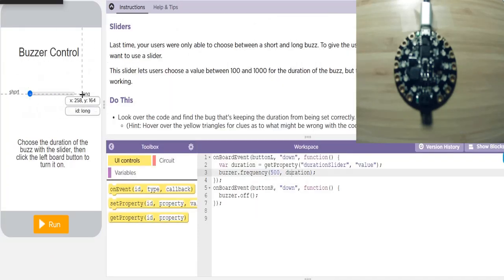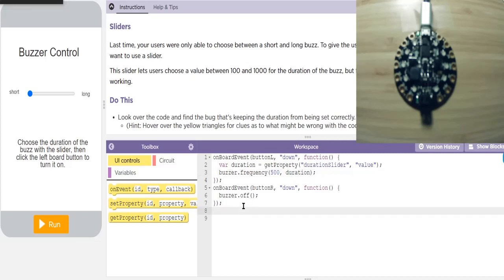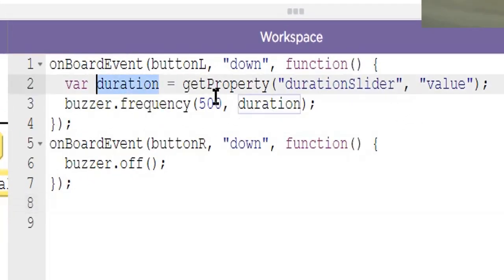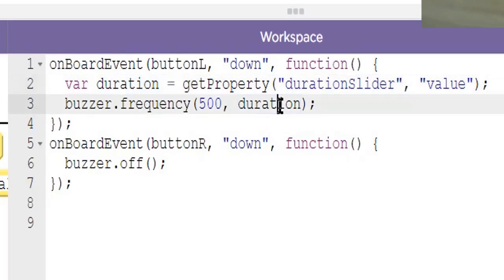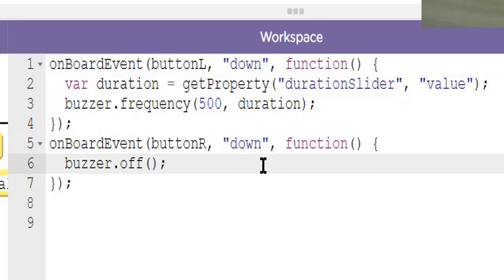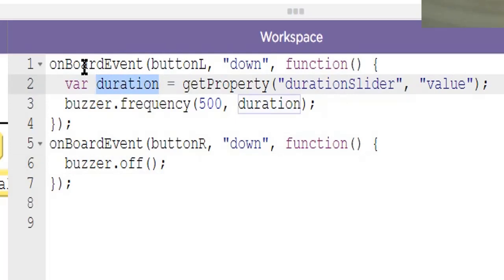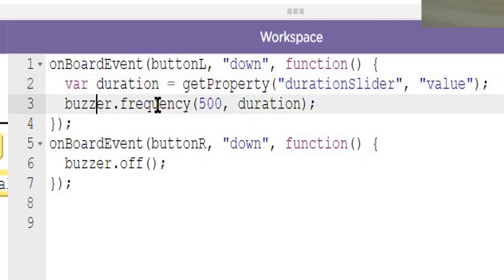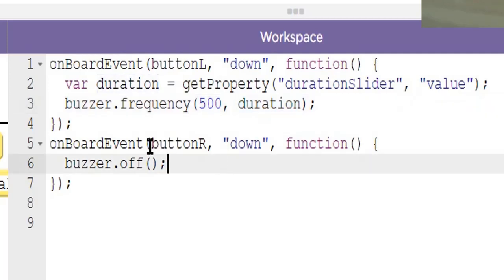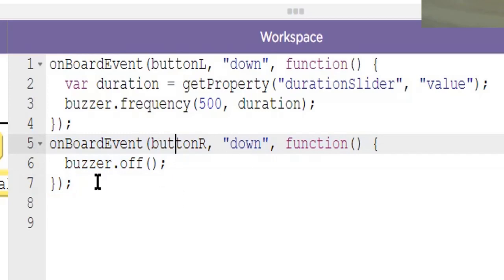Next level: more buzzer control. We're now reading the value from a slider to determine how long the buzz should be. This was a debugger exercise — look over the code to find the bug keeping the duration from being set correctly. We define the variable duration. In an event handler for the left button press, we grab the value of the value property from the duration slider element and play a buzzer frequency of 500 hertz for that duration. A second event handler for the right button turns the buzzer off.